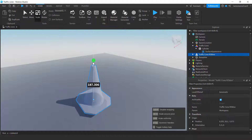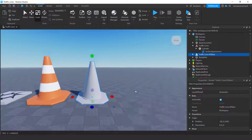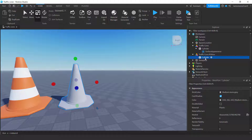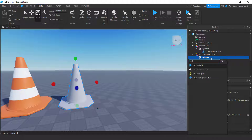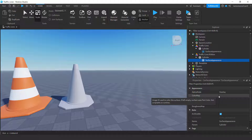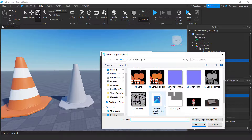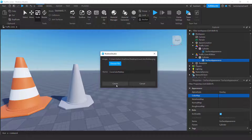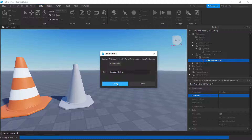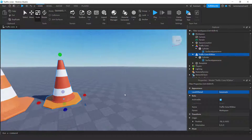Select the imported model and scale it down to the size you want. Then click on the cylinder mesh in the hierarchy and add a Surface Appearance component. You'll see four options: Color, Metalness, Normal, and Roughness. Select the Color map, press Add Image, choose the file — I'll select 'cone color roblox' — and click Create.